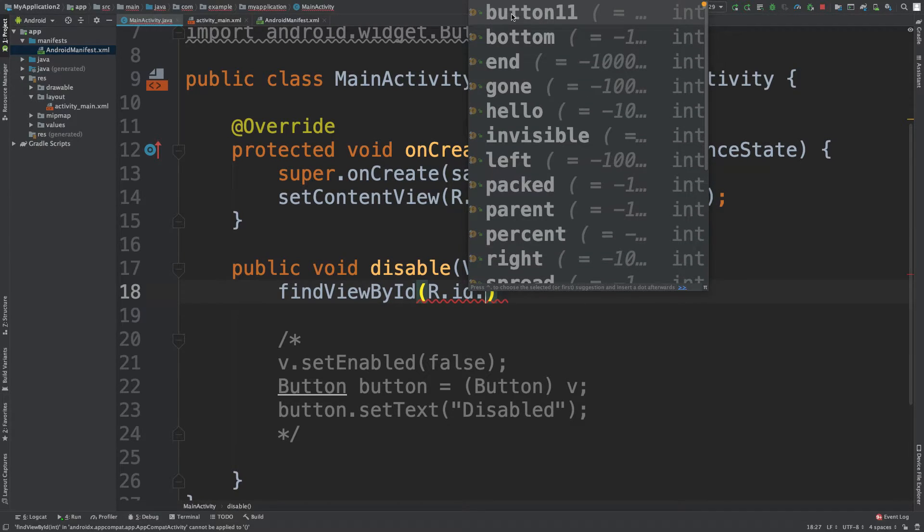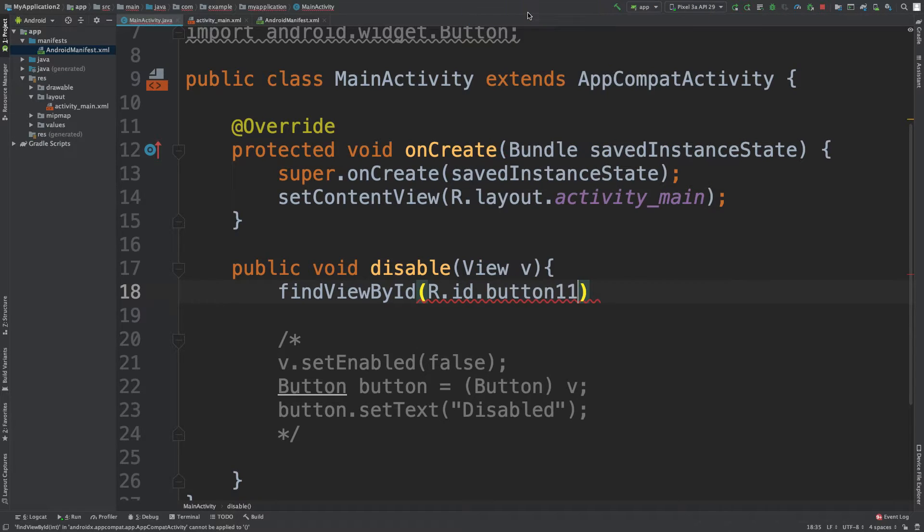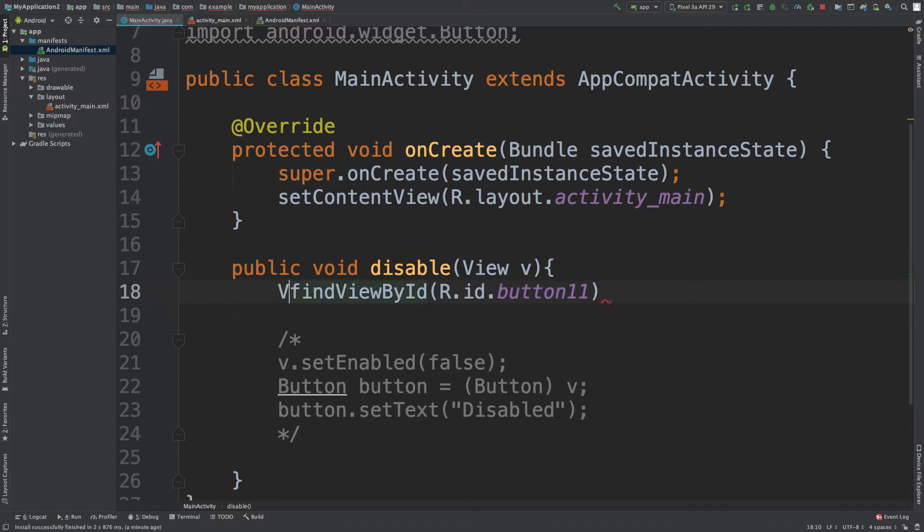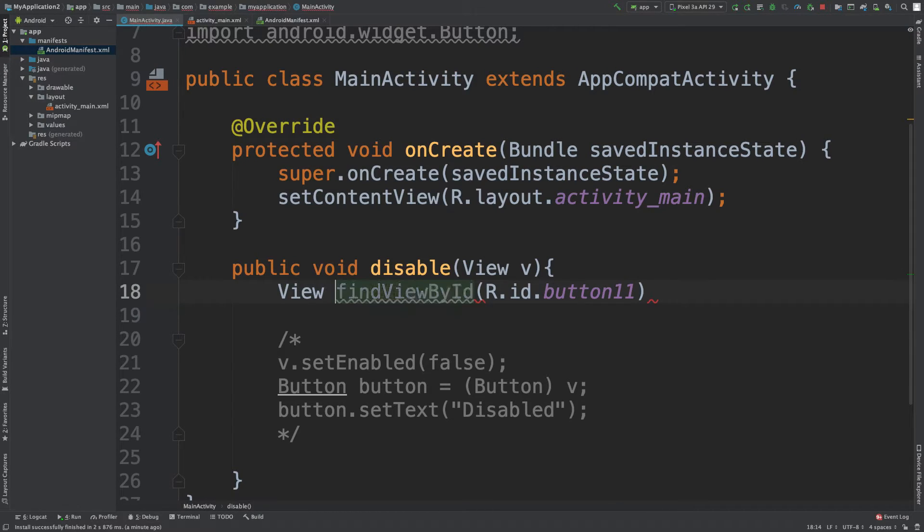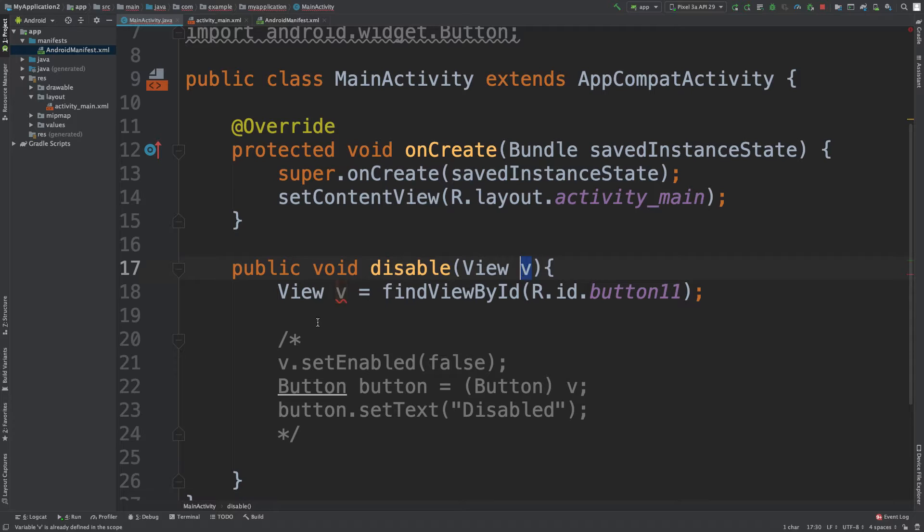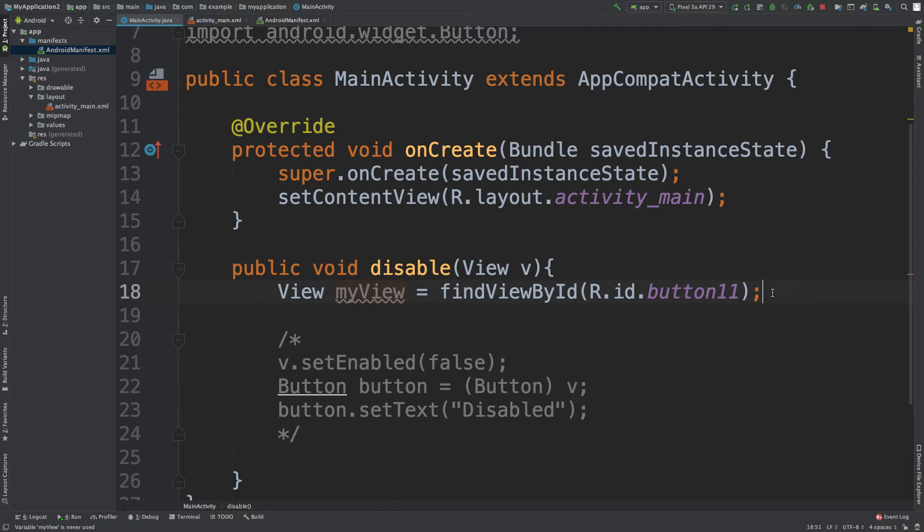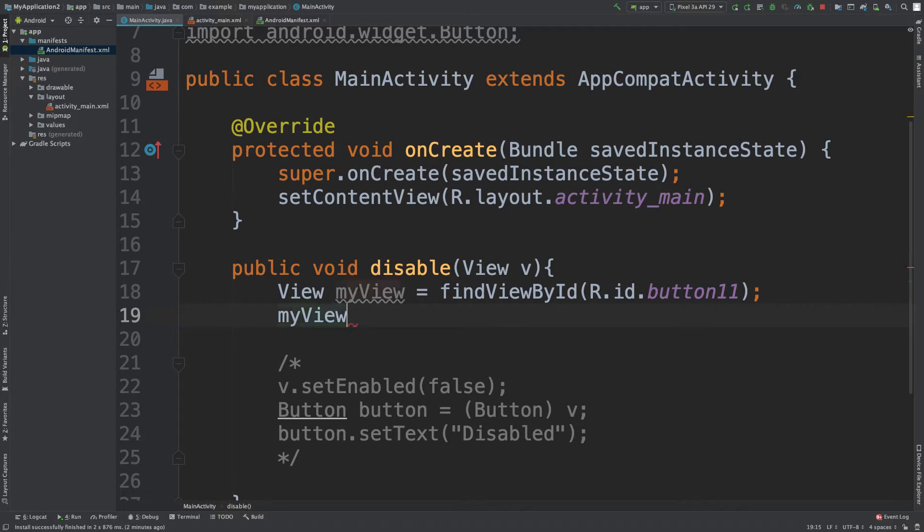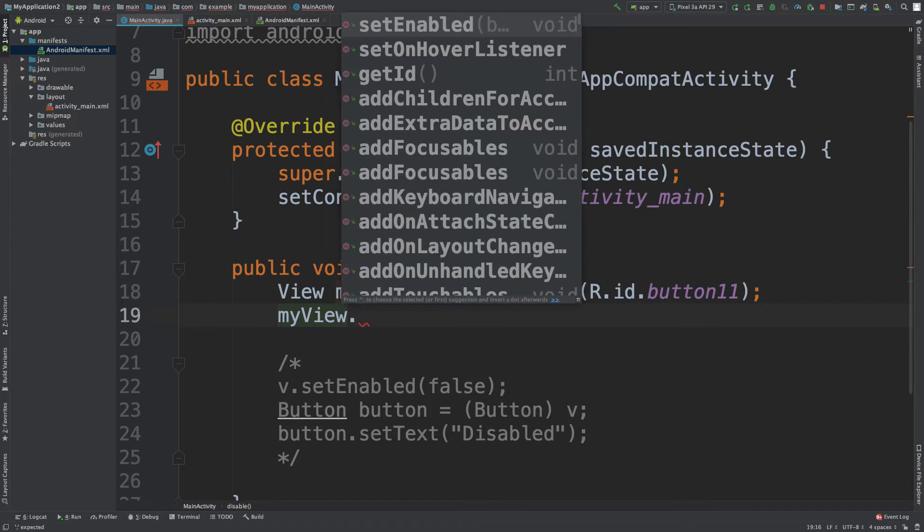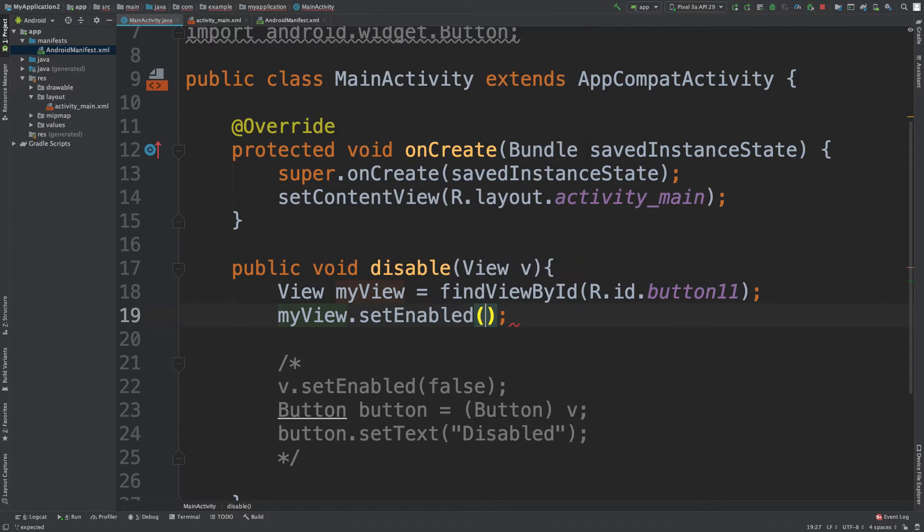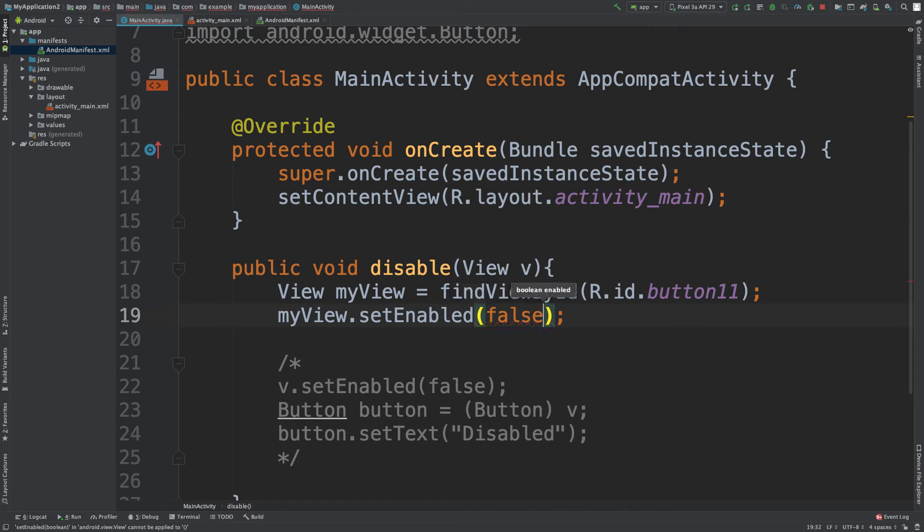And here you get access to a whole bunch of stuff, including our view button 11. So we click that. And now this is going to return a view. So it's a view object like so. You're going to assign it to a variable. In this case, we'd have to name it something different than this. So we can just say something like my view or whatever you want it to be. Now you can reference this variable. My view dot set enabled. And we could say false.